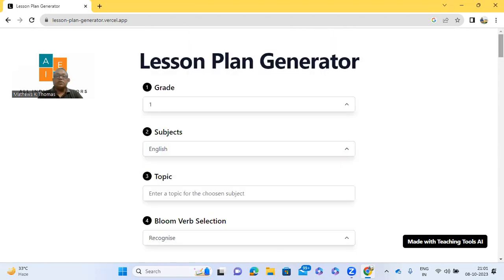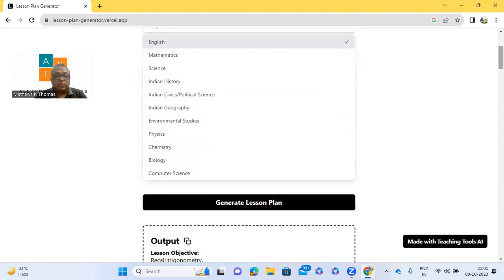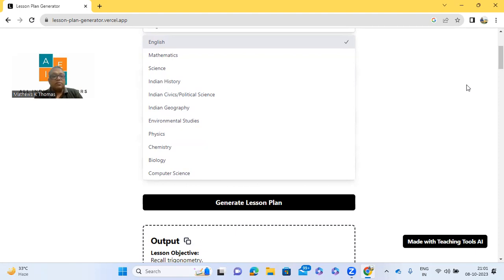This lesson plan generator by Vercel supports classes 1 to 10 — work on Grade 11 and 12 is in progress. Most subjects are already available, and the output is AI-generated. You will get a lot of ideas, especially around the relevance of the topic in real life and different strategies for implementing the lesson plan. I hope this session was effective — thank you.